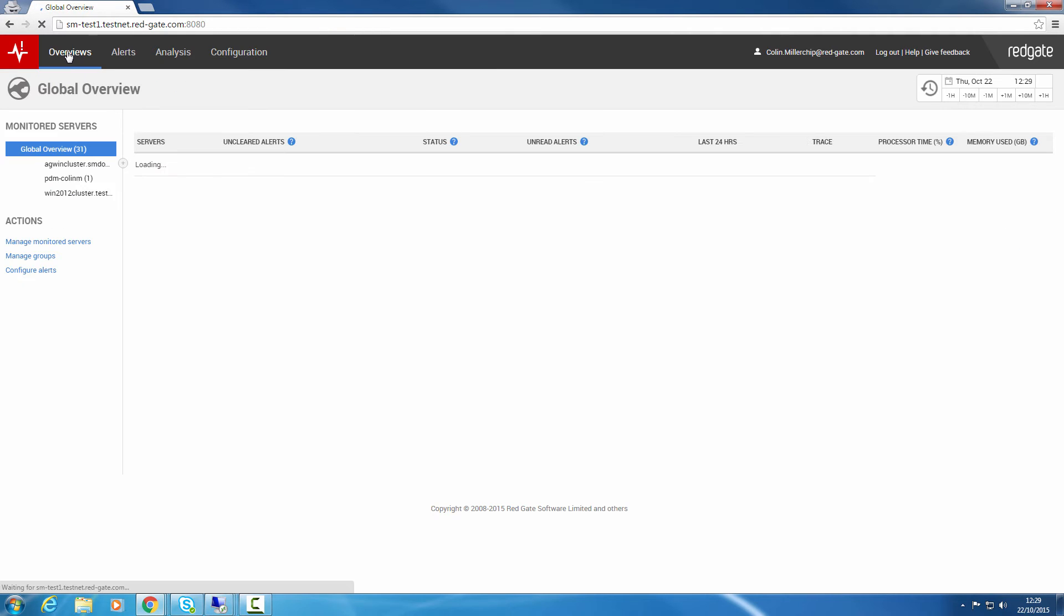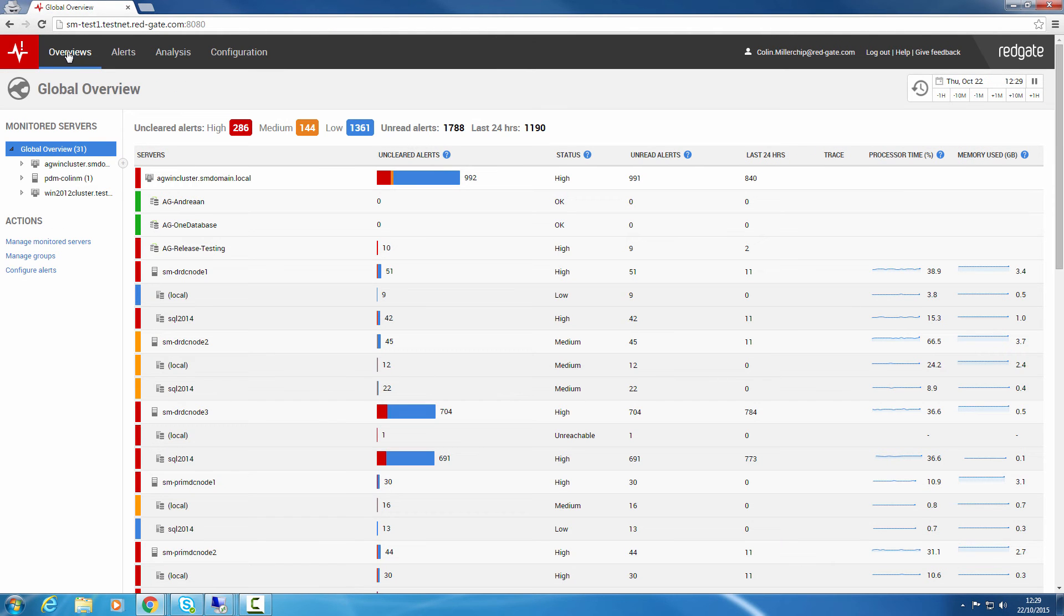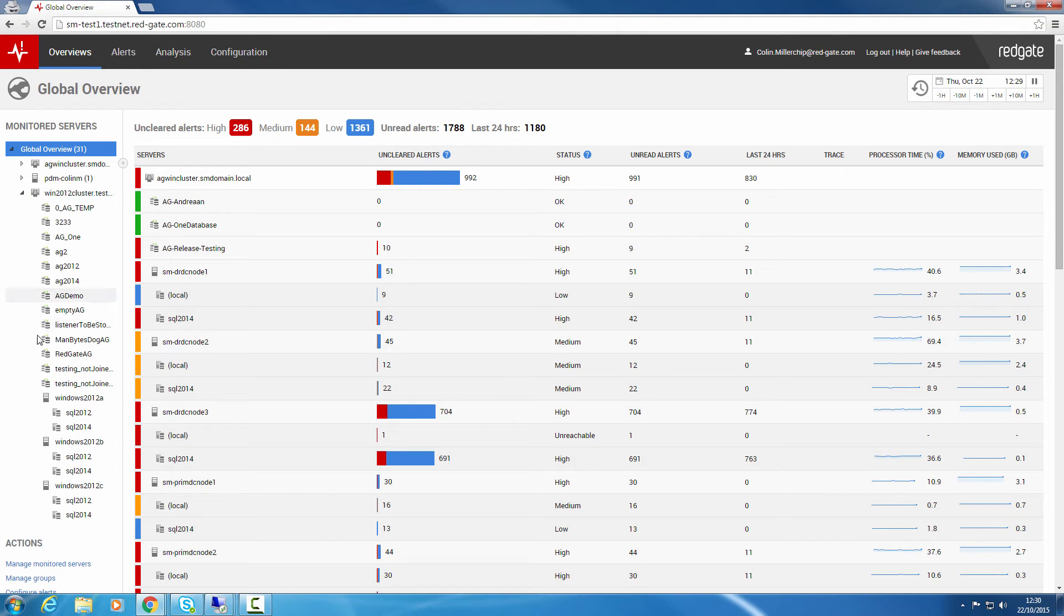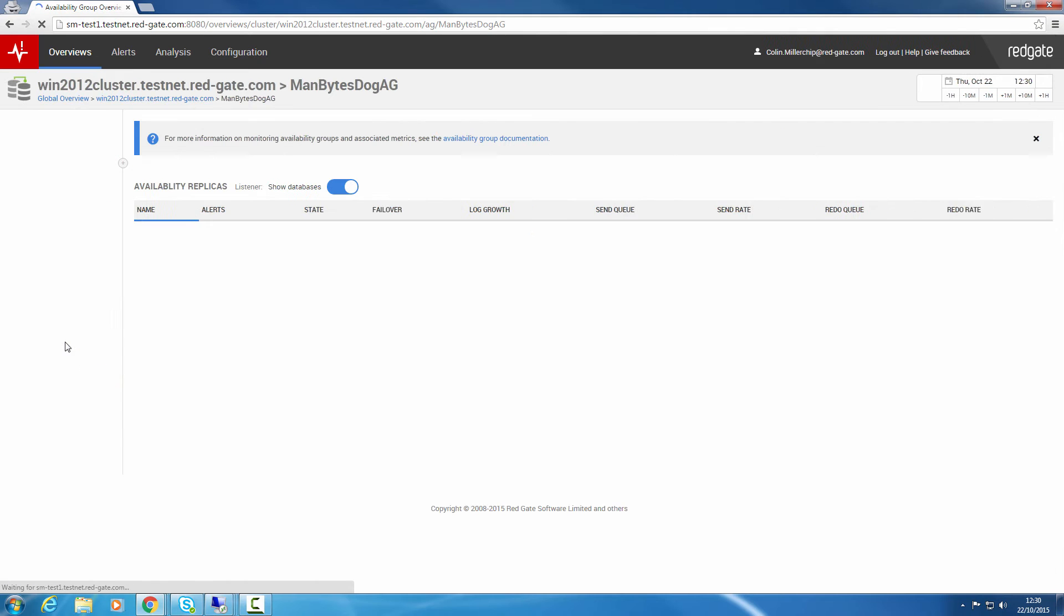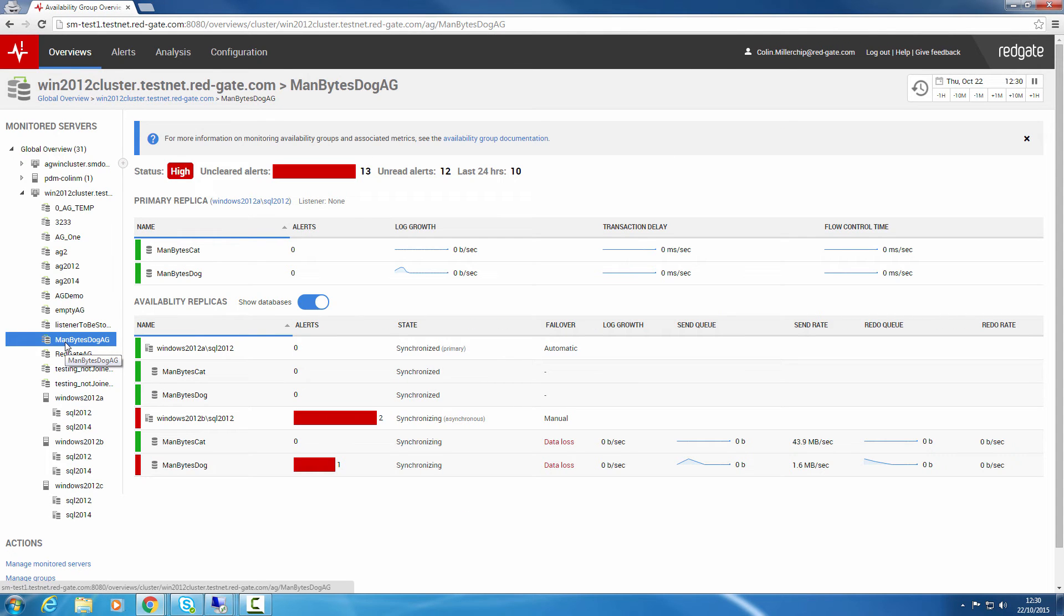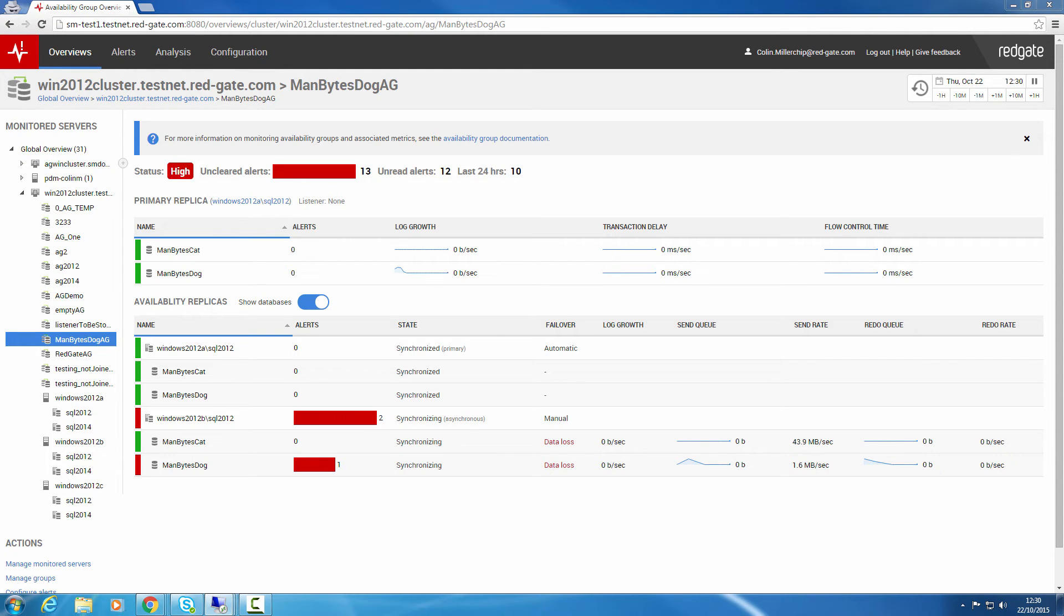Now let's look at Availability Group support. Prior to version 5, SQL Monitor would monitor the host machines running an always-on Availability Group, but had no Availability Group-specific features. With the introduction of version 5, SQL Monitor now has Availability Group Overviews, Alerts, Metrics, and Wait Types.